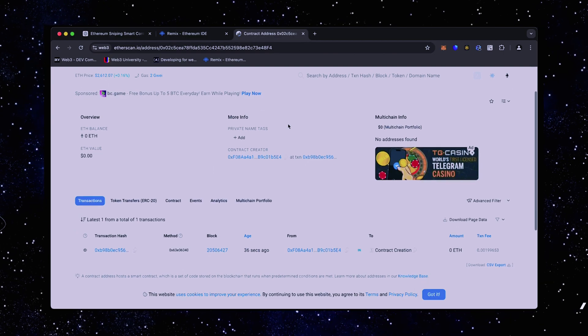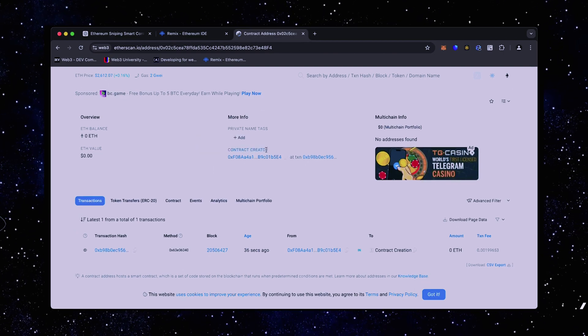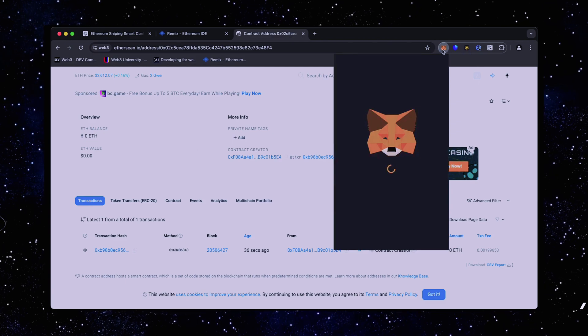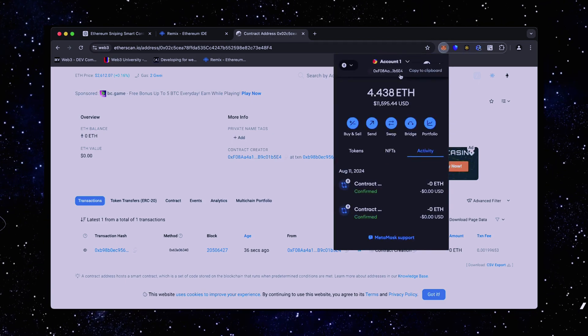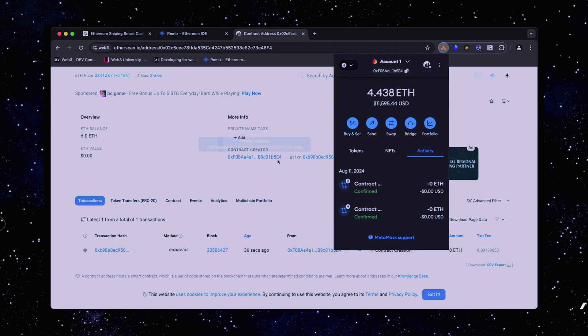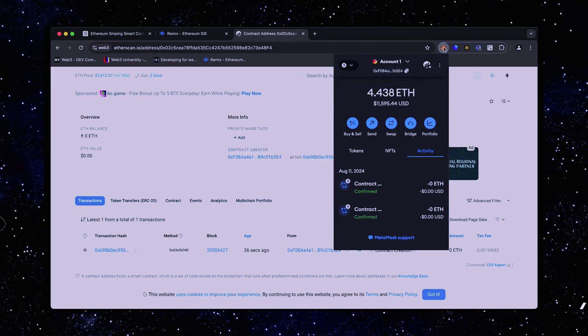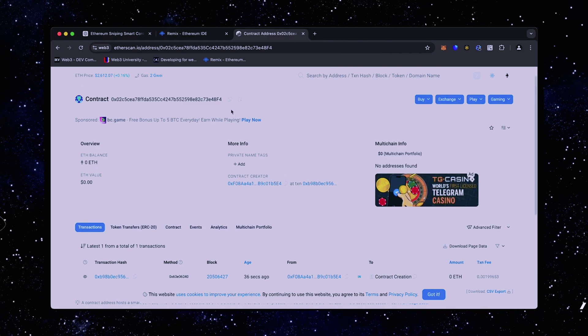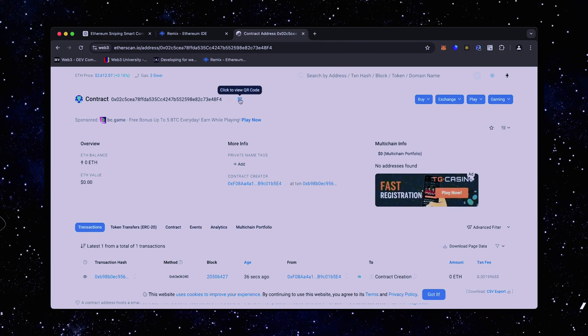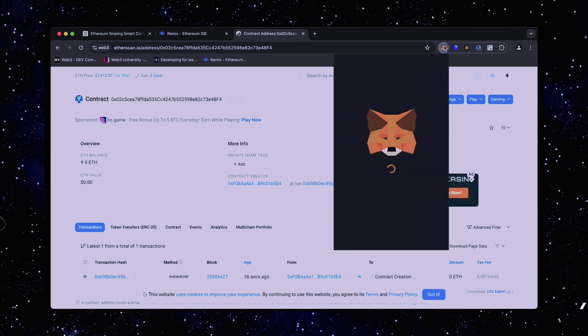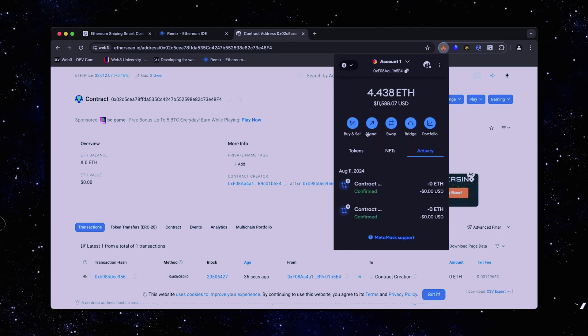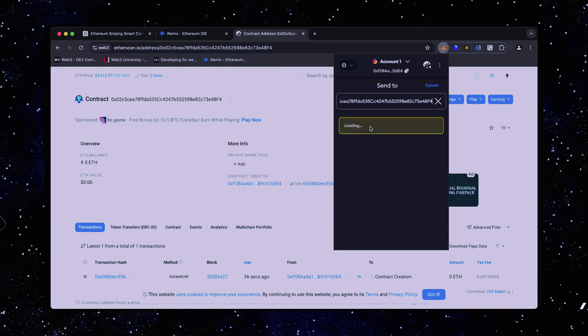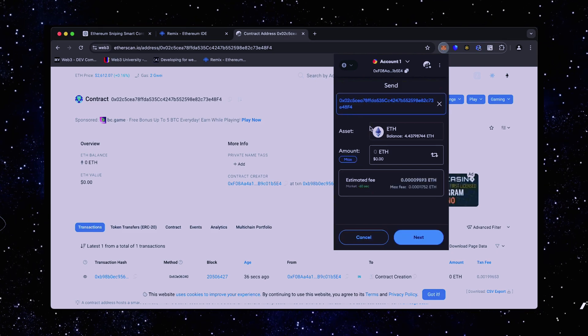As we can see, my wallet is the creator of this contract. Excellent. Fund it with some Ethereum, which will be used for trading. Make sure you get the right address here. You can fund the contract with whatever amount of Ethereum you want. But keep in mind that the more you put in, the larger the trades you'll be able to make, and potentially more profit you can accumulate over time.